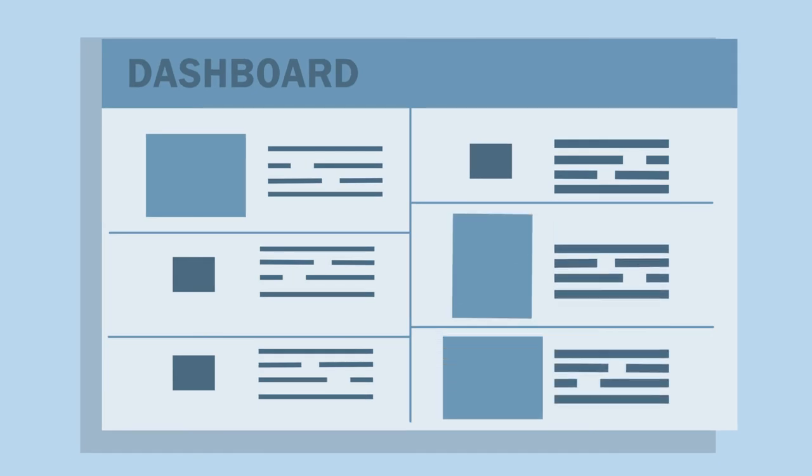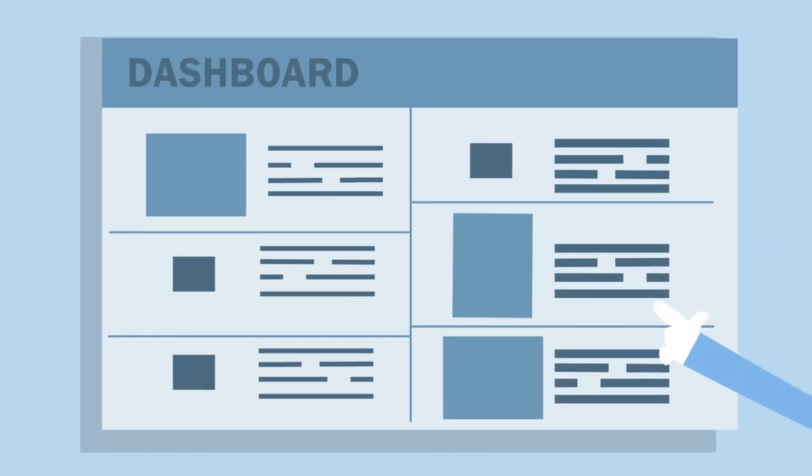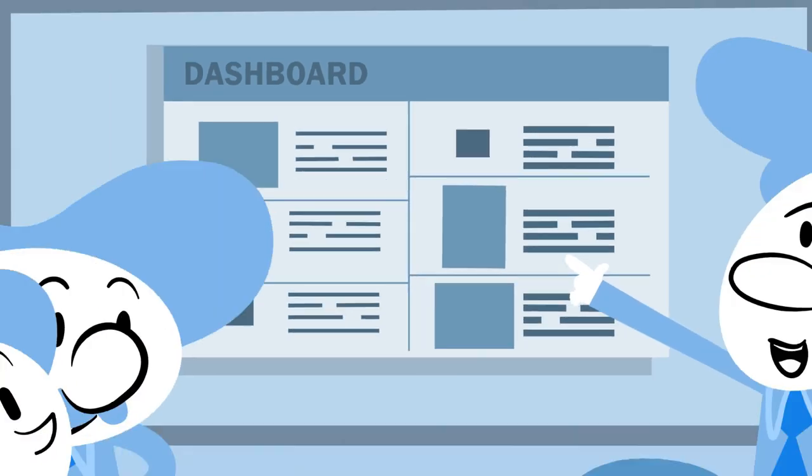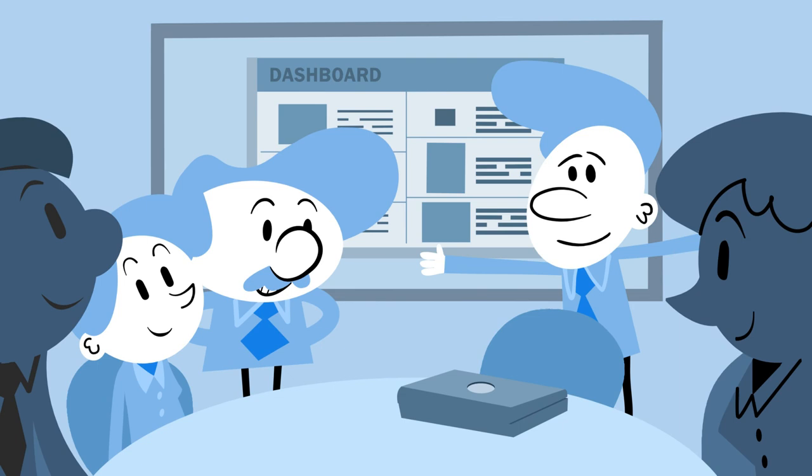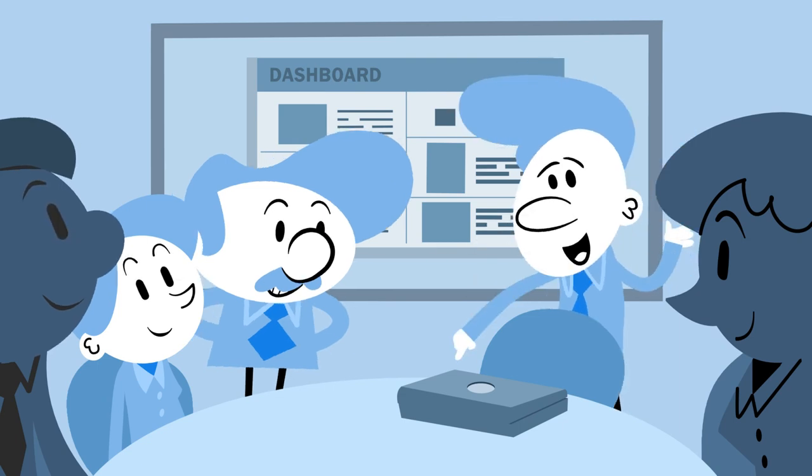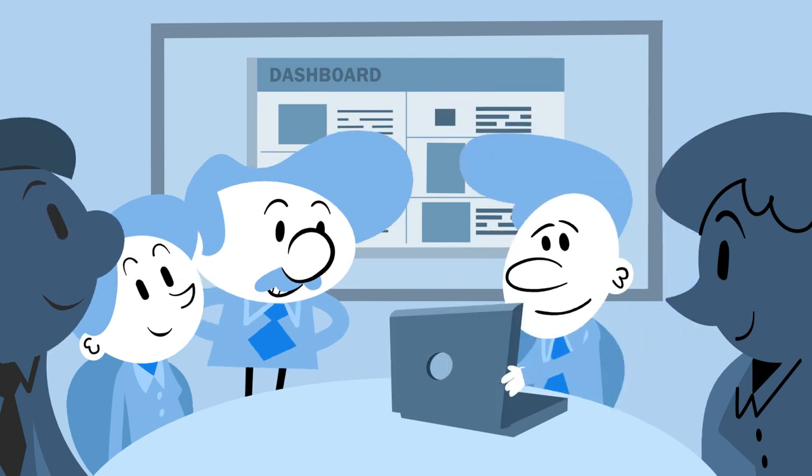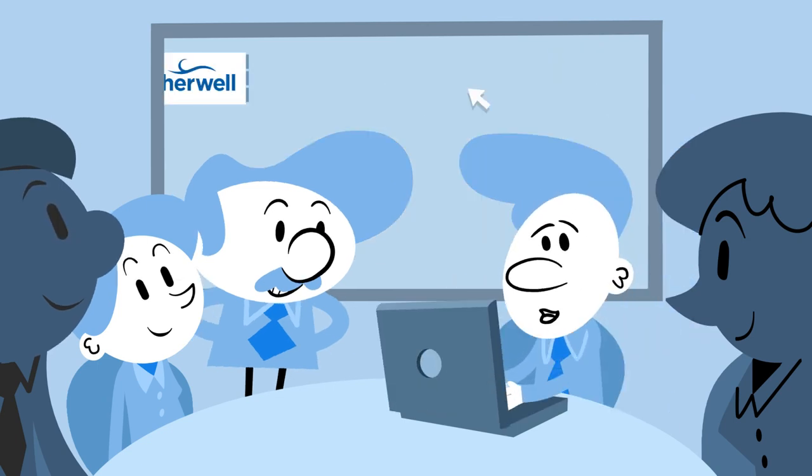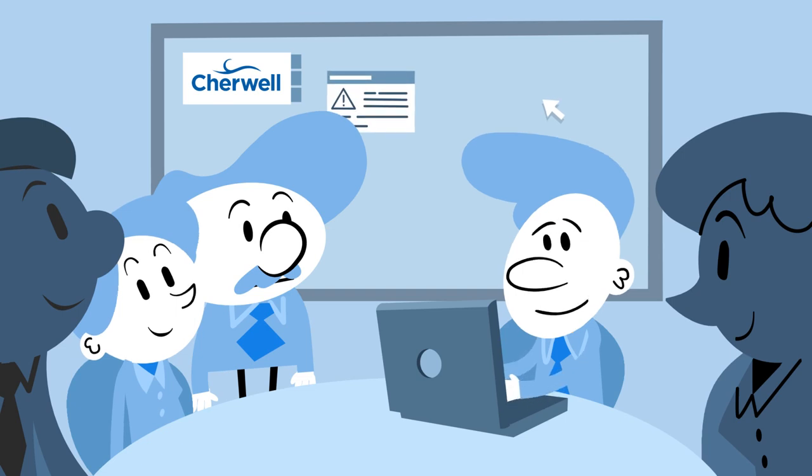Then you use ShareWell's powerful reporting and dashboard capabilities to show how you are helping your company increase productivity. They'll be so impressed that all of the business units will want in.